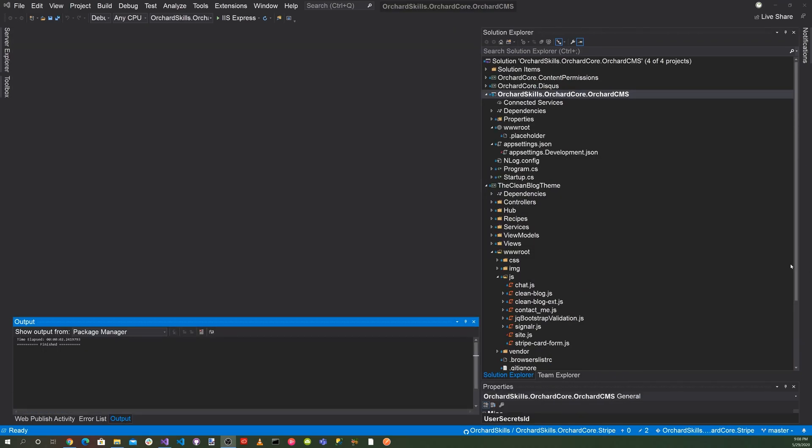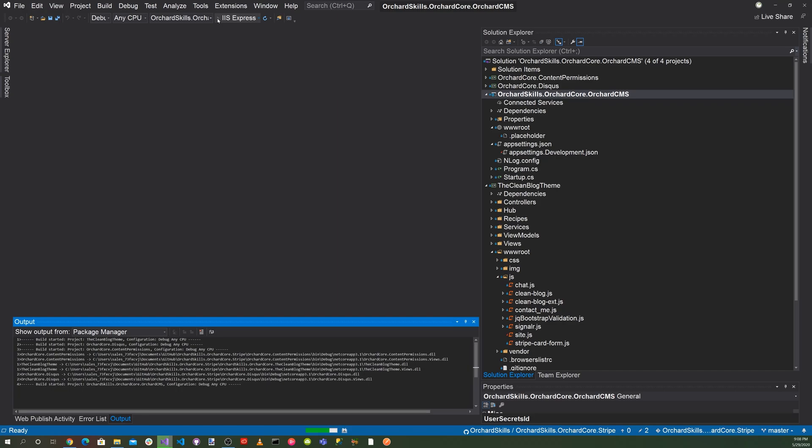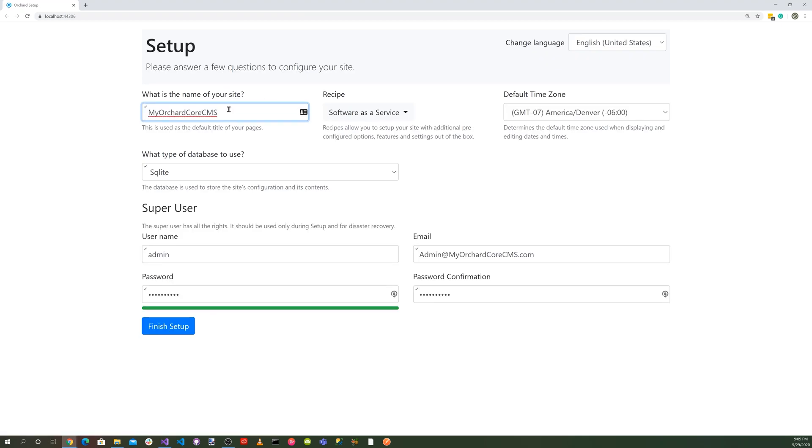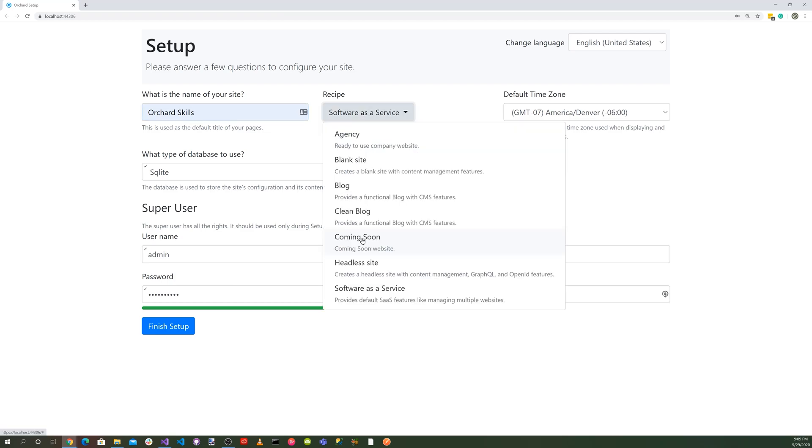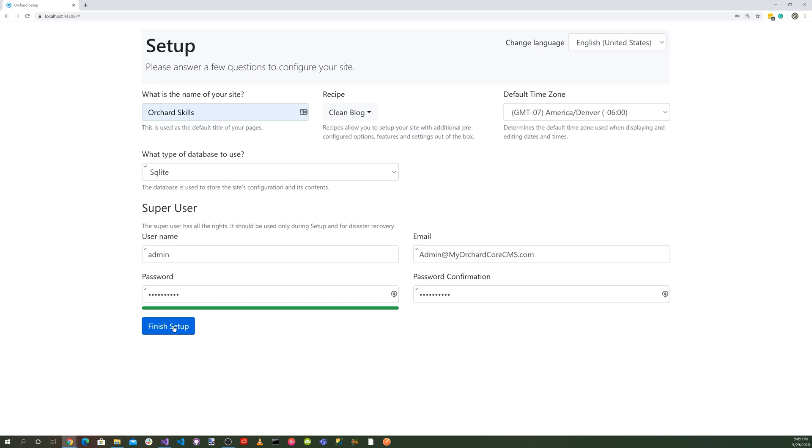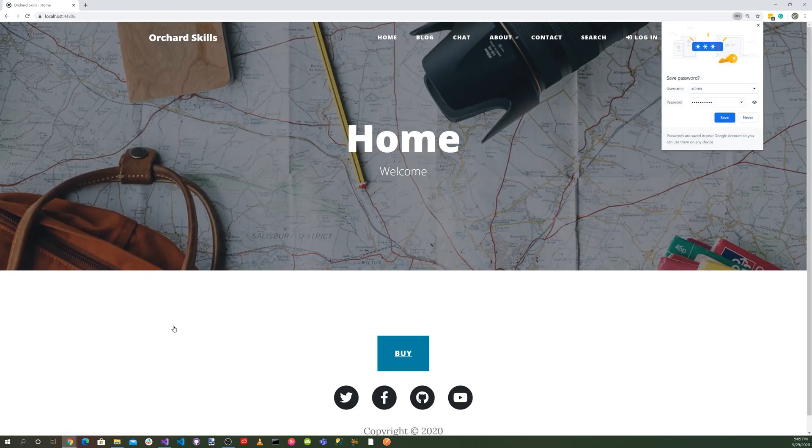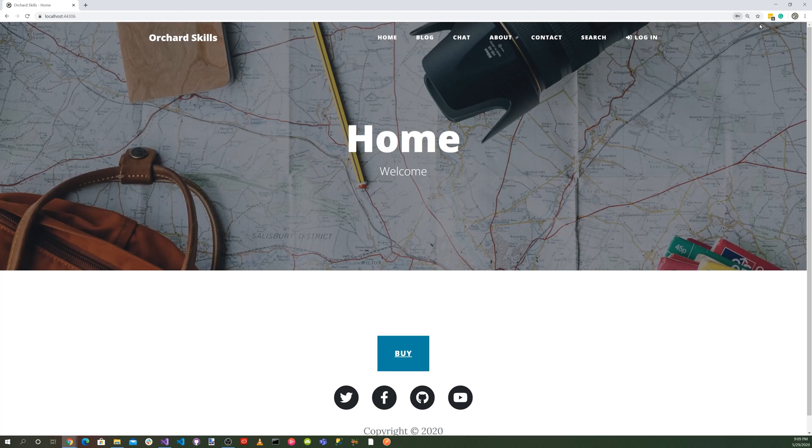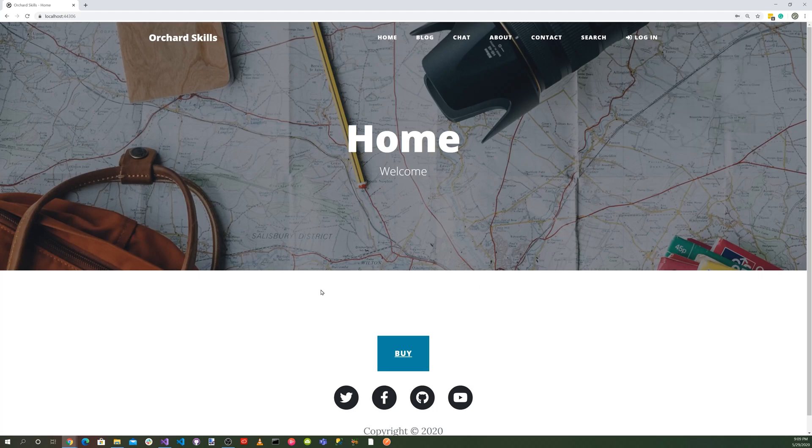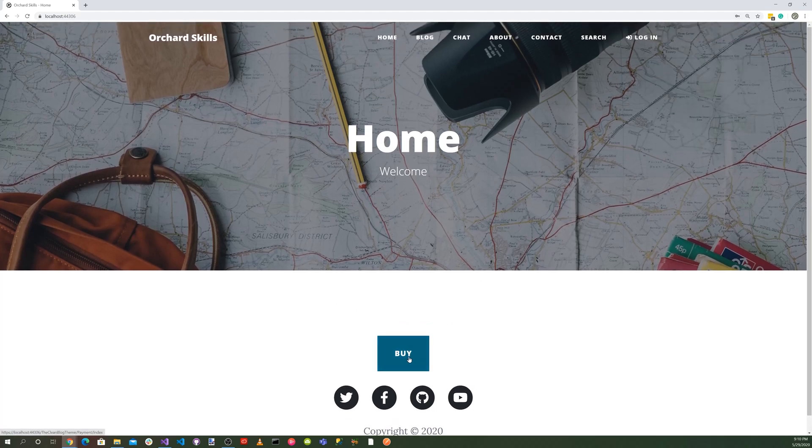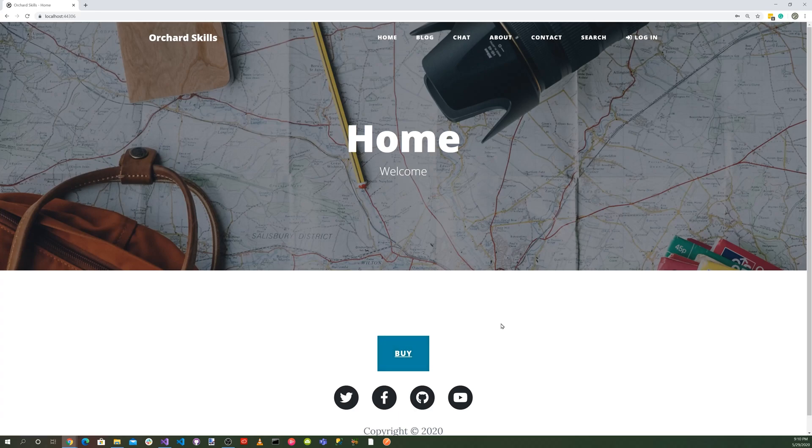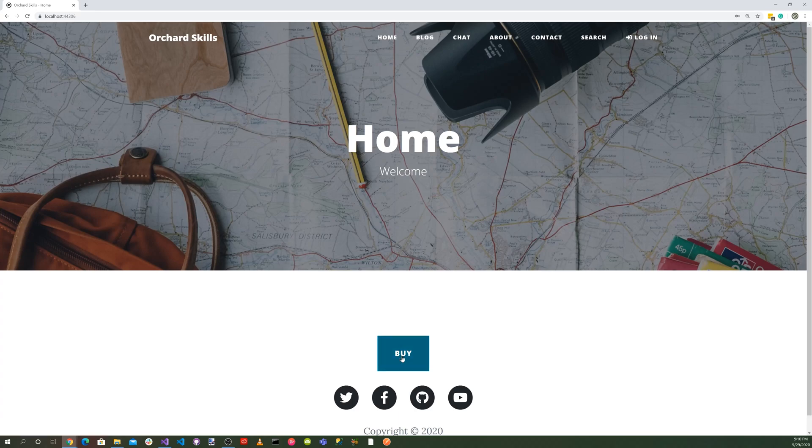Let's run the application by going up and hitting the little green play triangle. Let's put your skills and let's select the clean blog theme and let's go ahead and click on the finish setup button. And now you'll notice that there's a buy button here. So let's go ahead and click the buy button and it brings up a Stripe payment form.